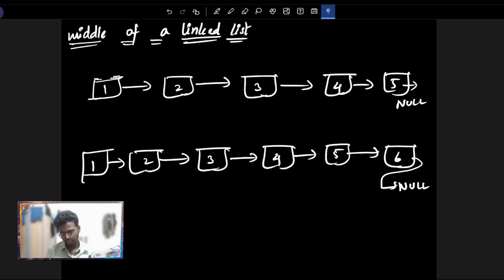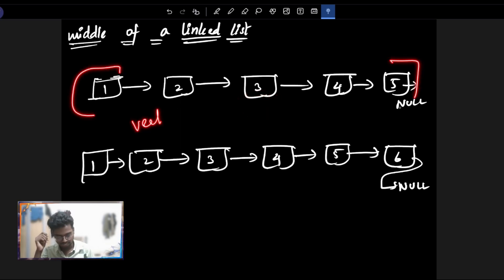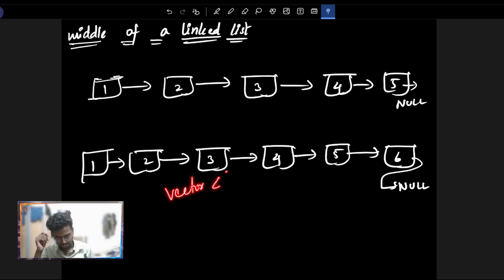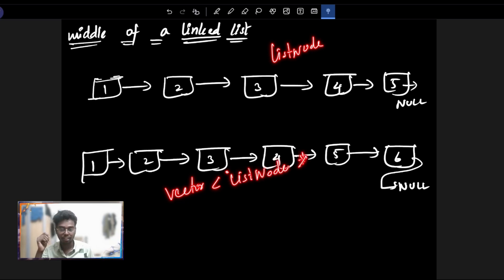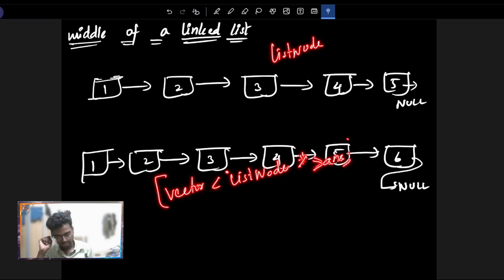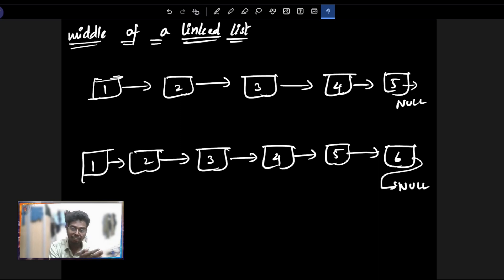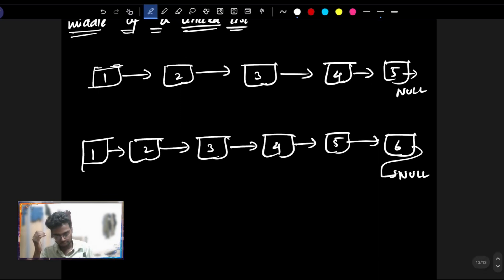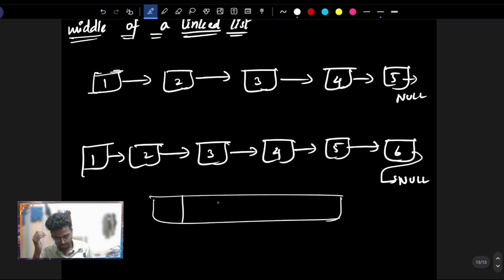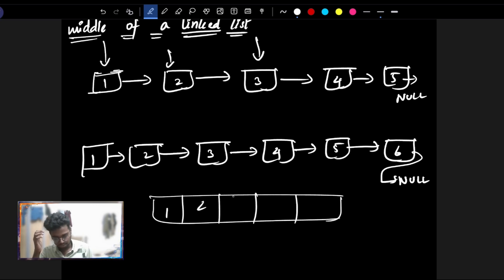Coming to the brute force, we will use an array — basically a vector. It will be a vector of list node pointers. We go to 1st node, 2nd node, 3rd node, 4th node, 5th node.